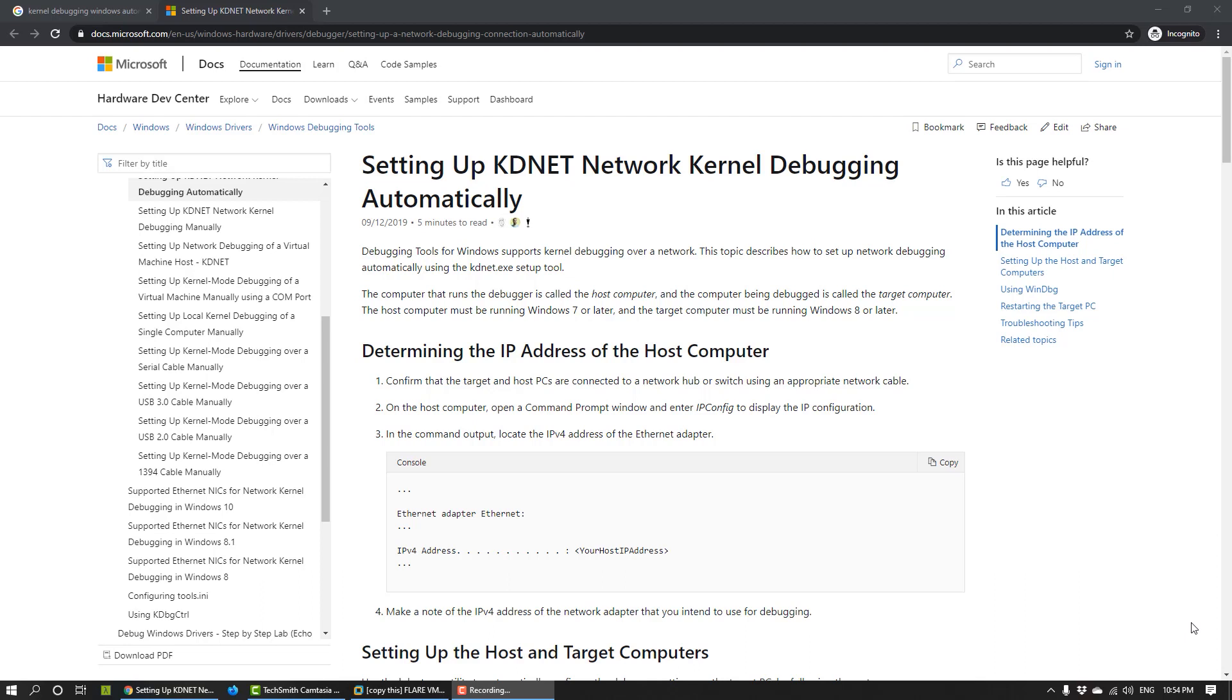Hi, this is Gary from Ether Security Lab. In this video, I'm going to show you how to set up kernel debugging.